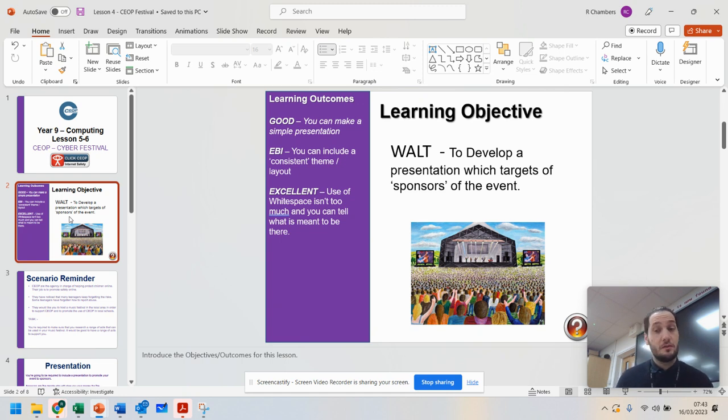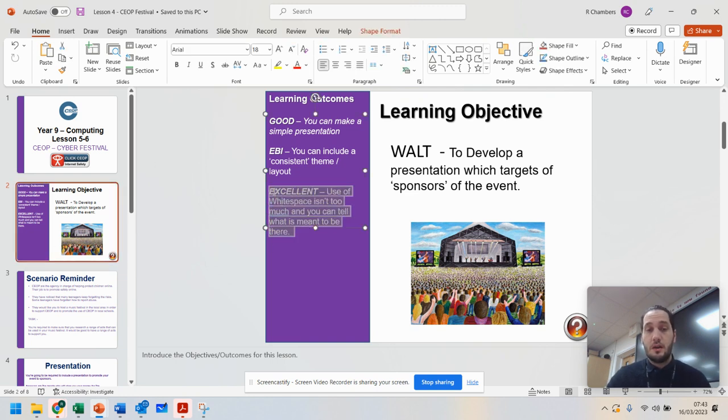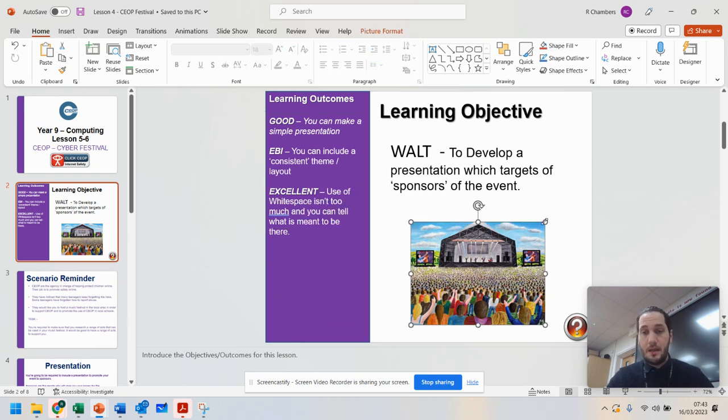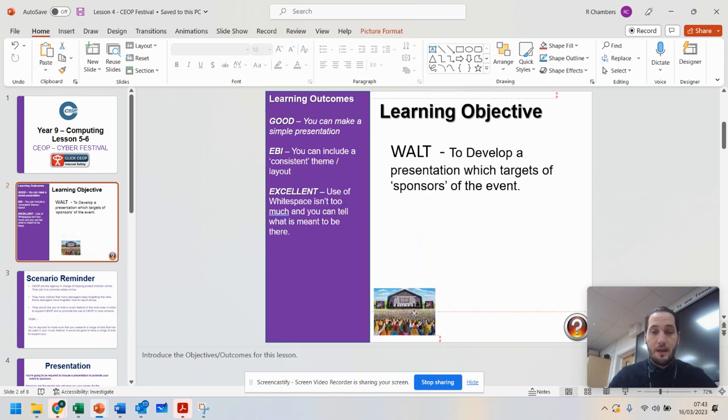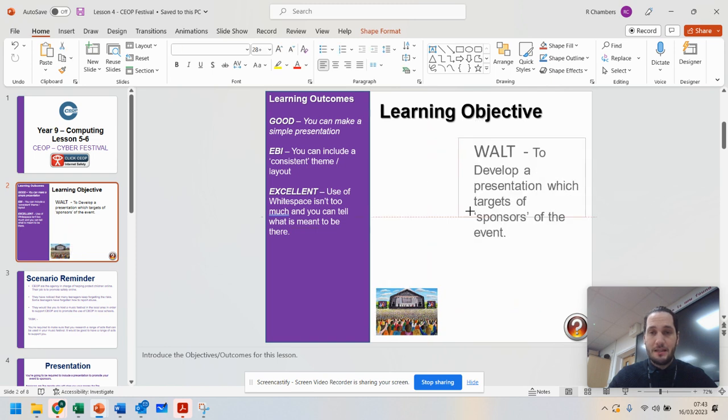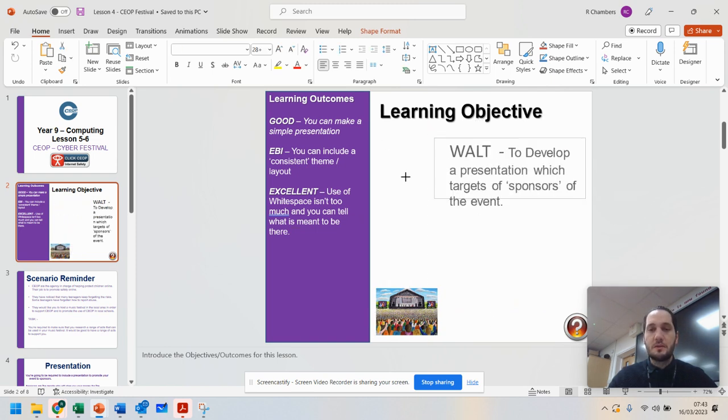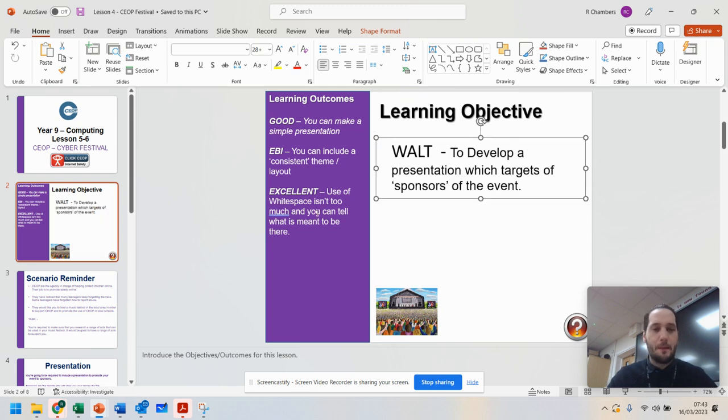Now you are going to need to make sure that you can make this presentation but what I want you to be careful of is make sure that there isn't too much white space. Now what I mean by that is, I'll give you a prime example here, if I was to do my presentation like this, that's a lot of white space. So make sure you have a really good balance.